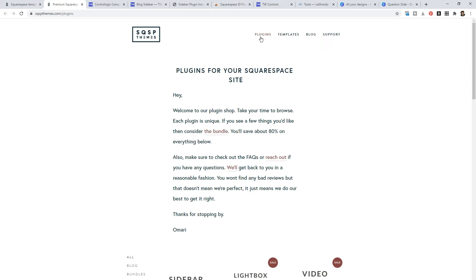I have gone to Squarespace Themes to try to find a custom Squarespace template for a client. And I remember seeing the word plugins at the top. So when I needed a plugin, I went back to Squarespace Themes.